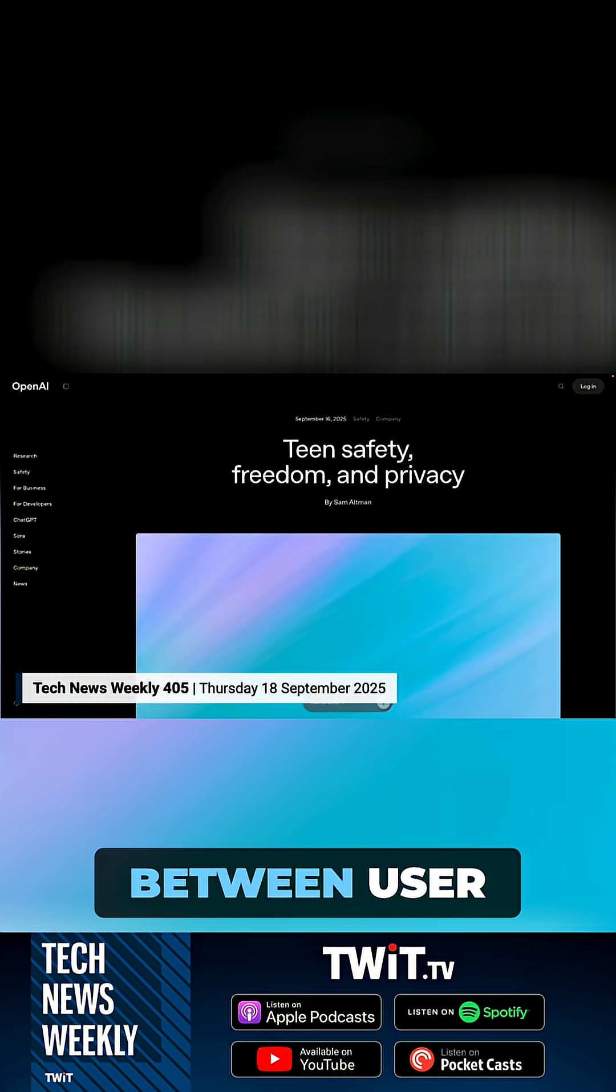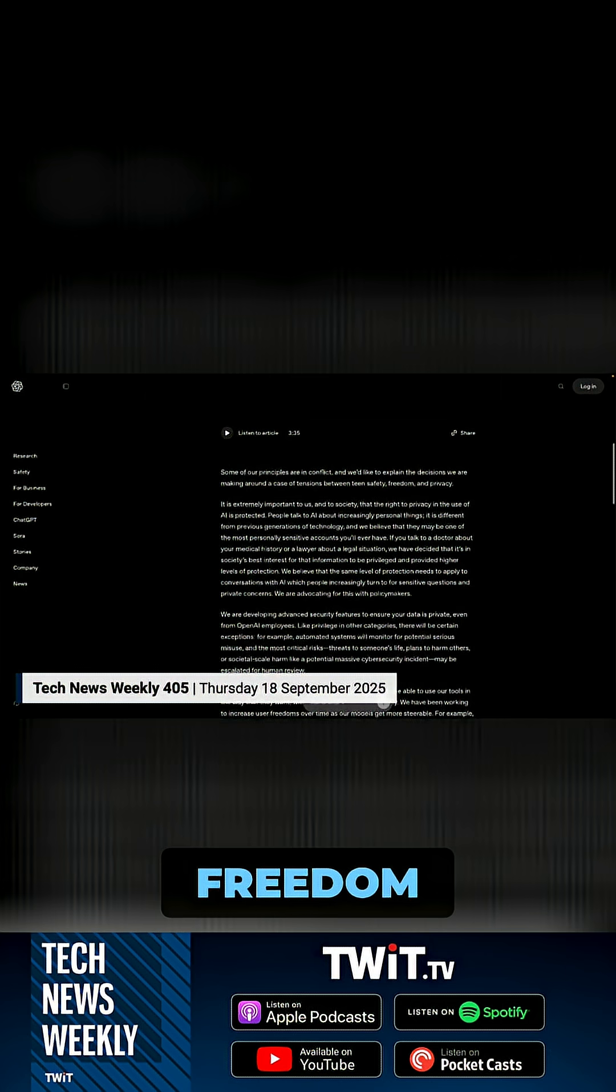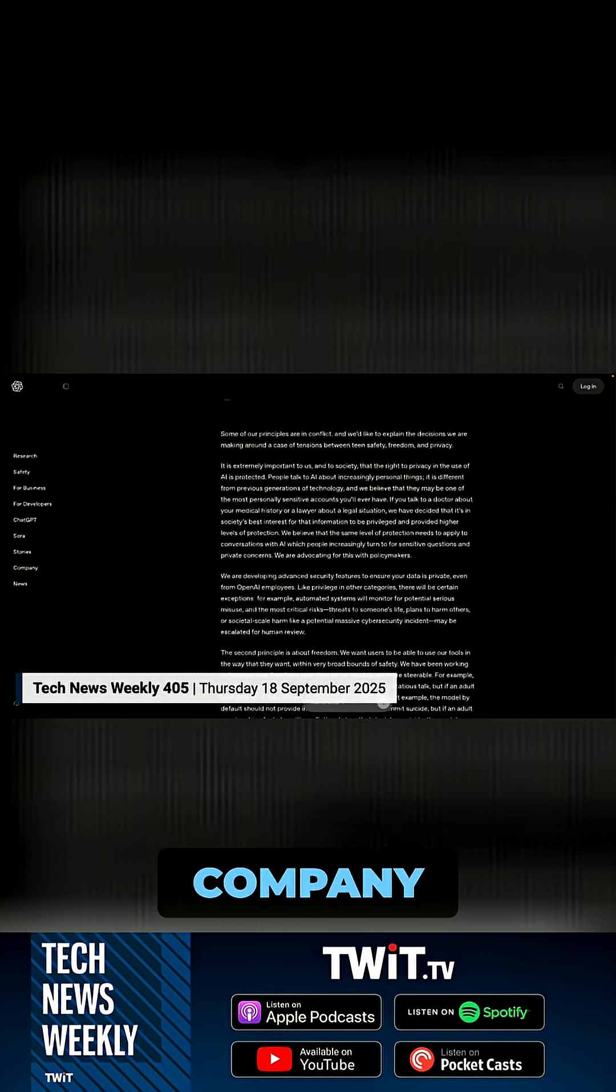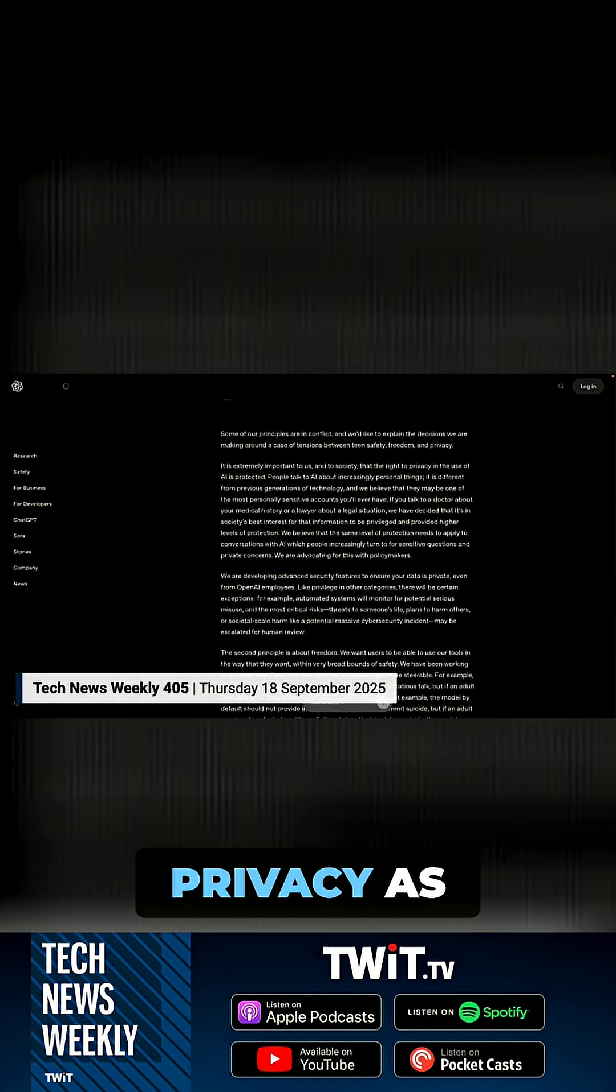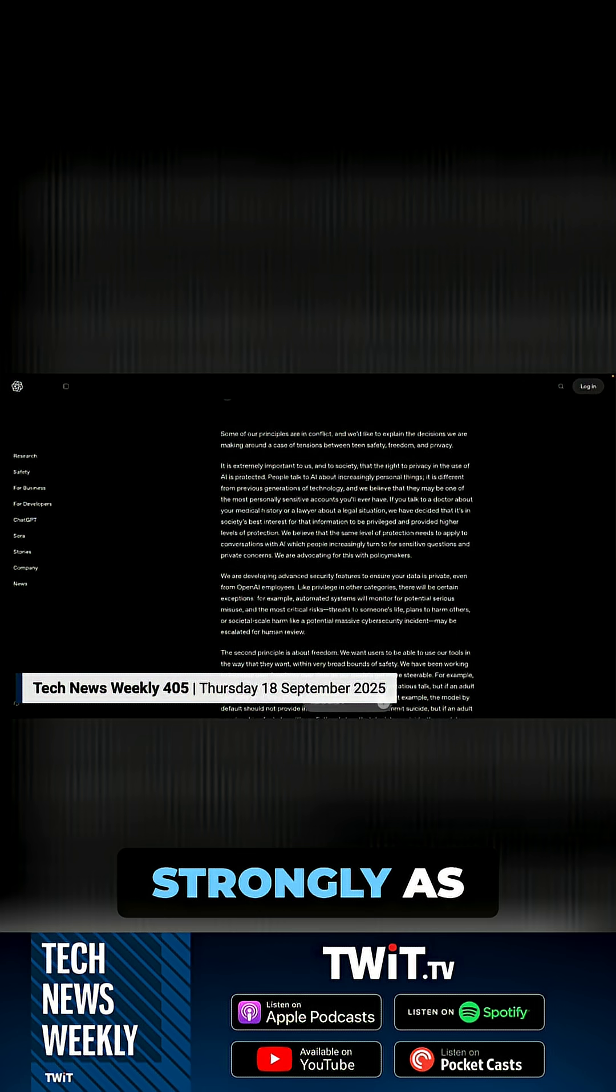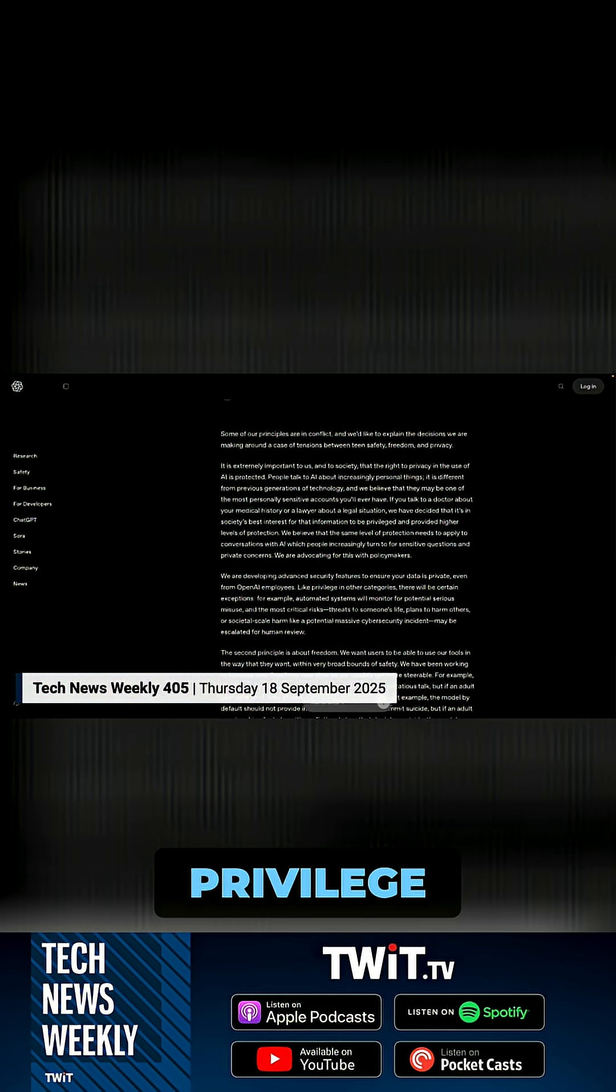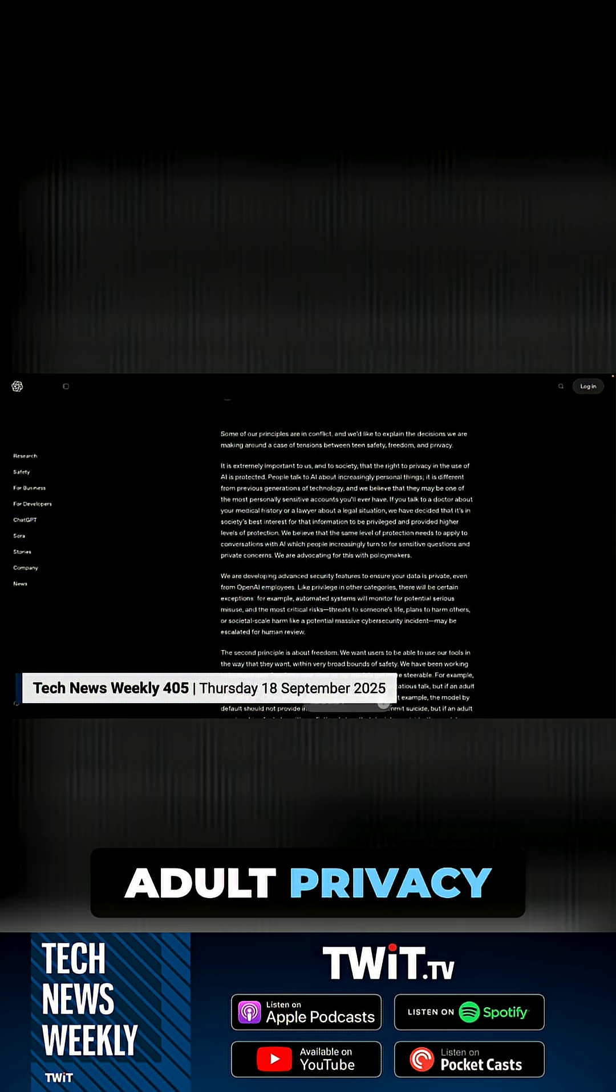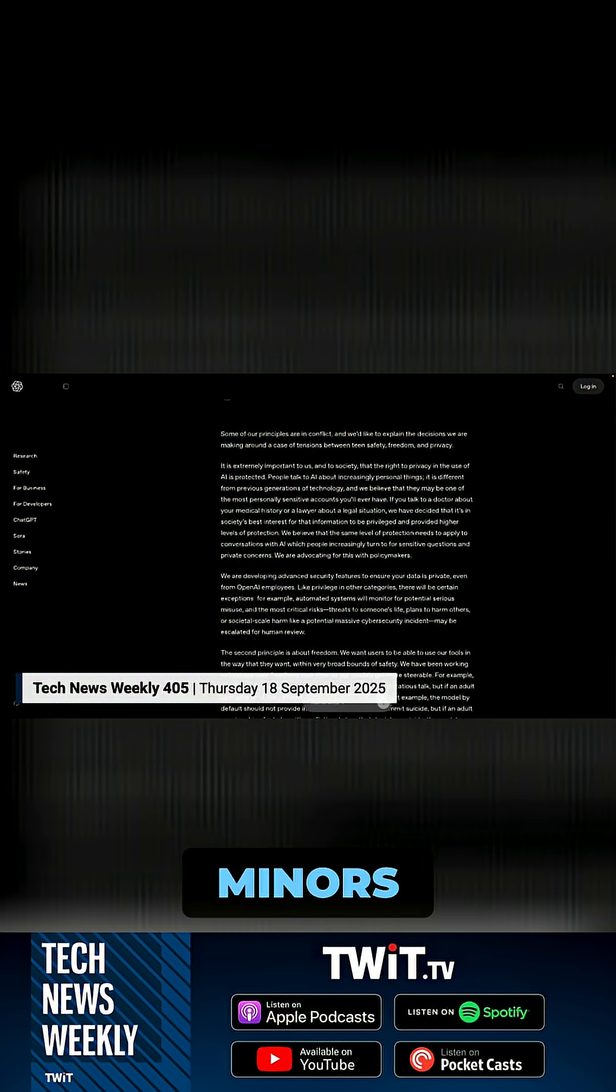the inherent tension between user privacy, freedom, and teen safety, stating that while the company believes in protecting AI conversation privacy as strongly as doctor-patient privilege, the company is willing to compromise adult privacy when it comes to protecting minors.